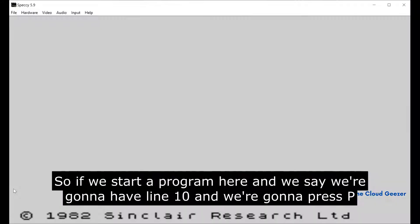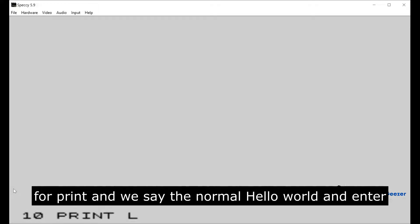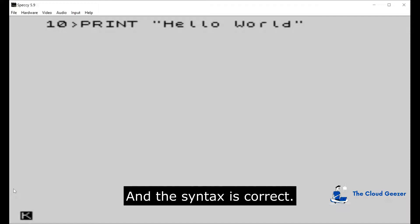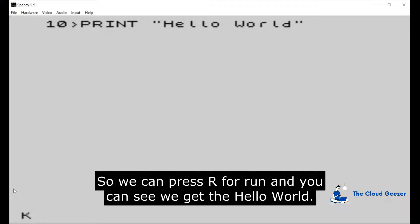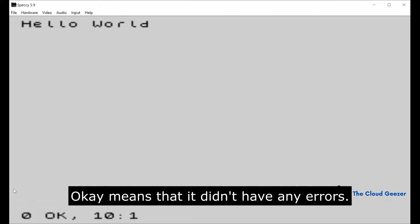I'll show you what I mean by that. If we start a program here and say we're gonna have line 10, we're gonna press P for PRINT, and we say the normal Hello World and enter that. If it pops up at the top into the program, it means it's accepted it and the syntax is correct. We can press R for RUN and we get Hello World. Zero OK means that it didn't have any errors, it ran completely and finished on line 10.